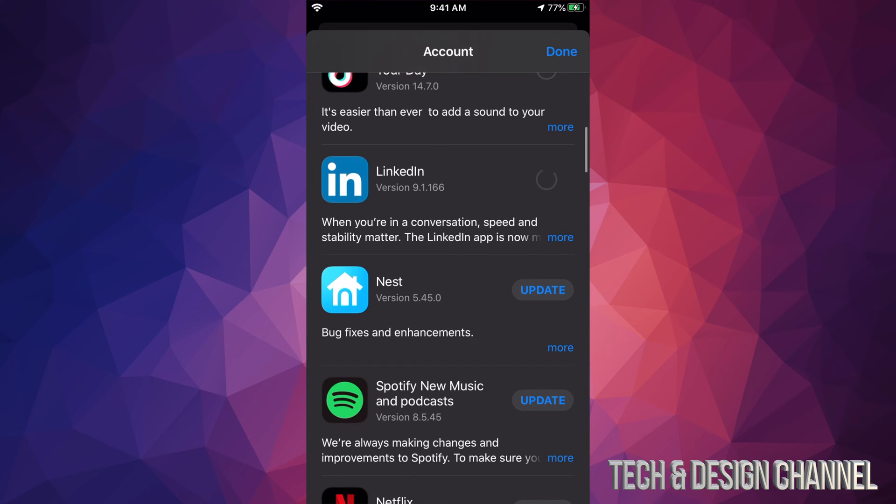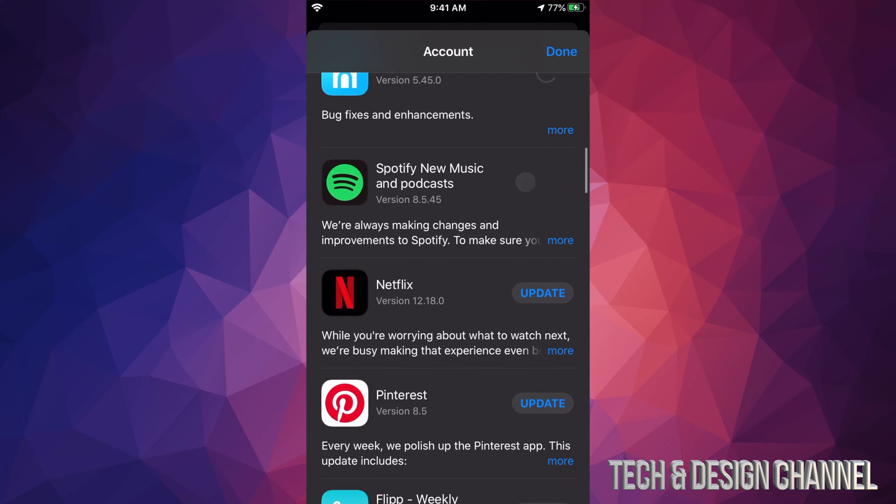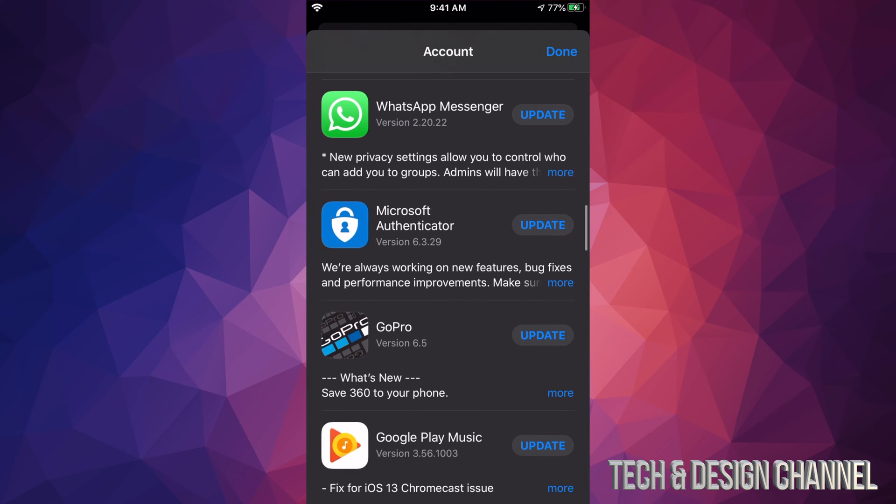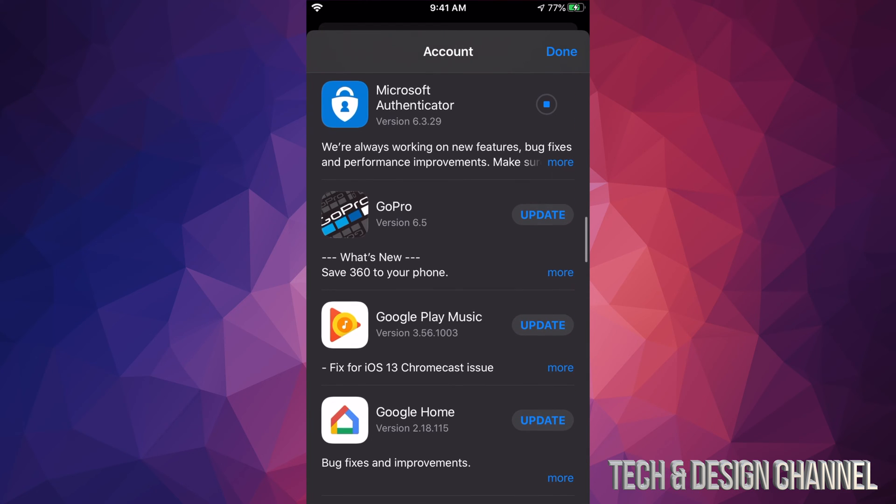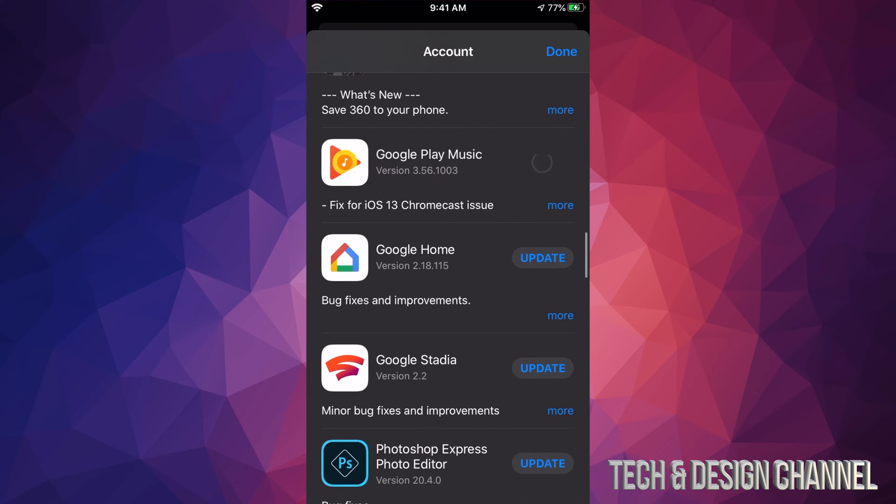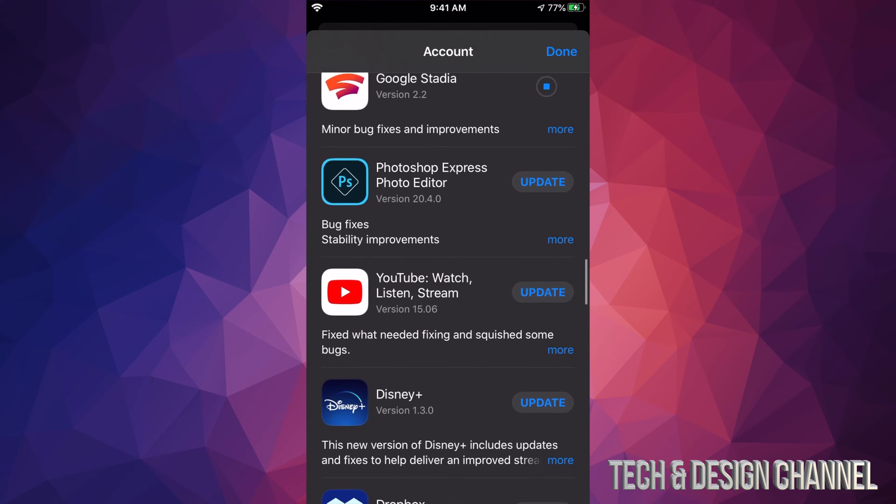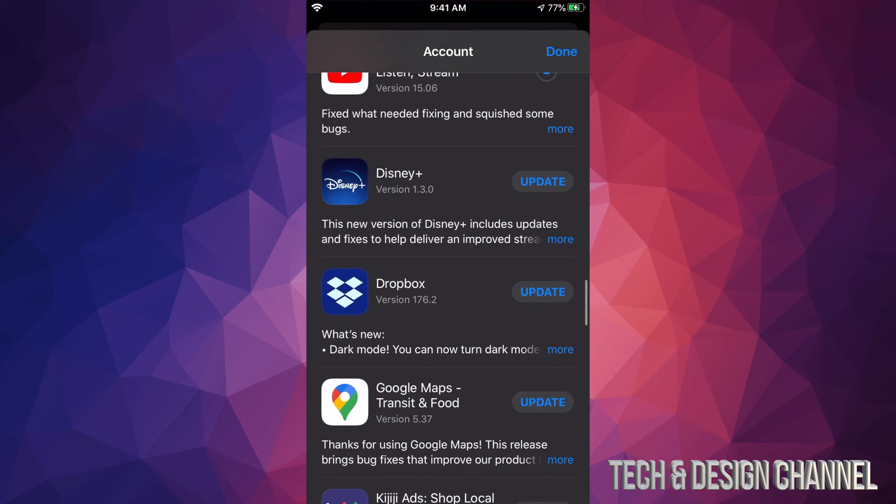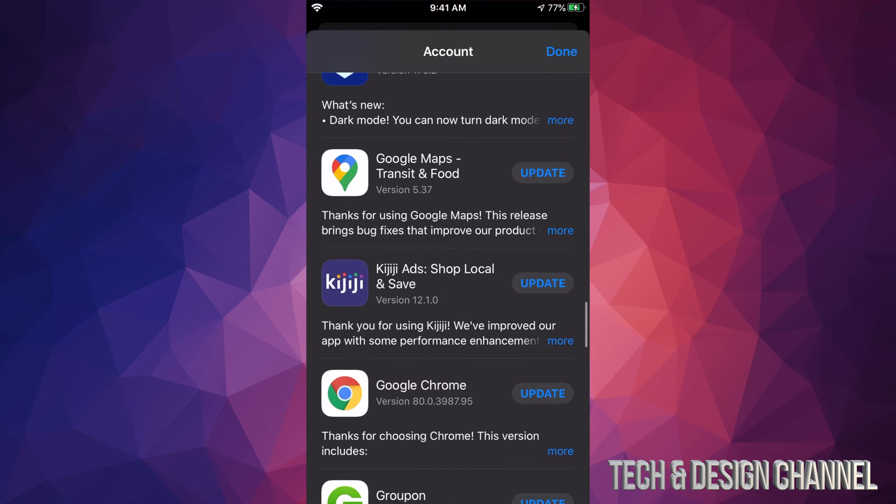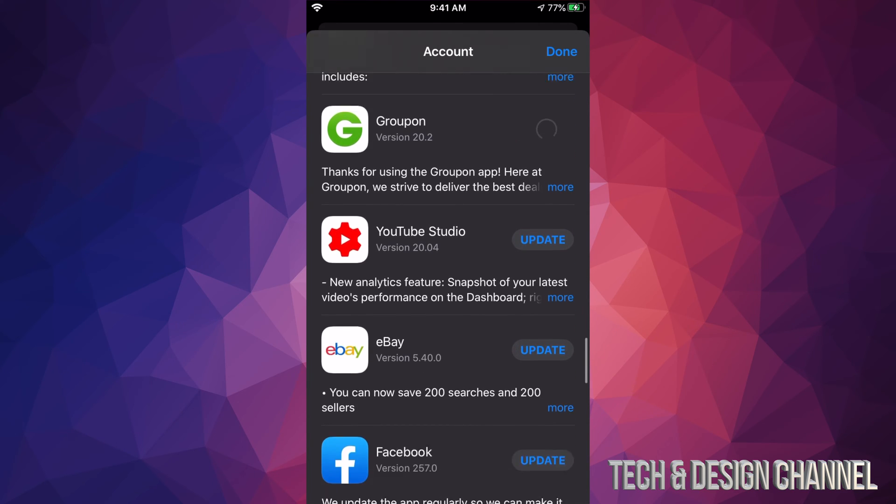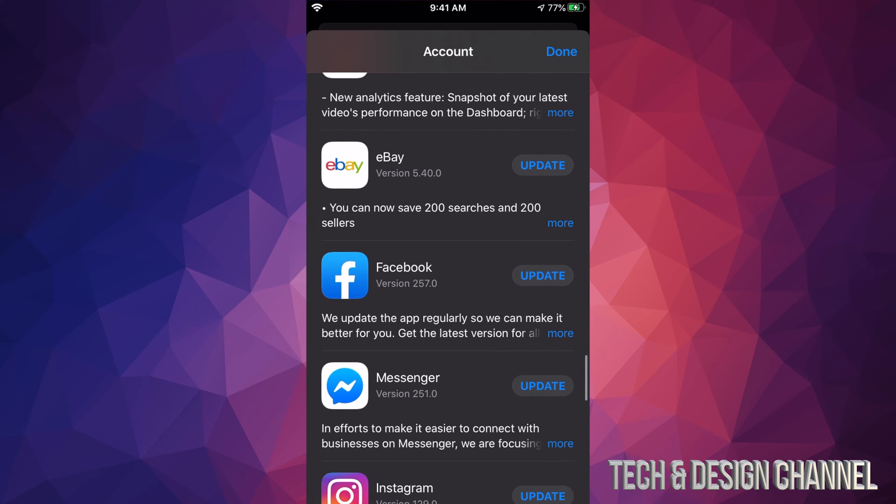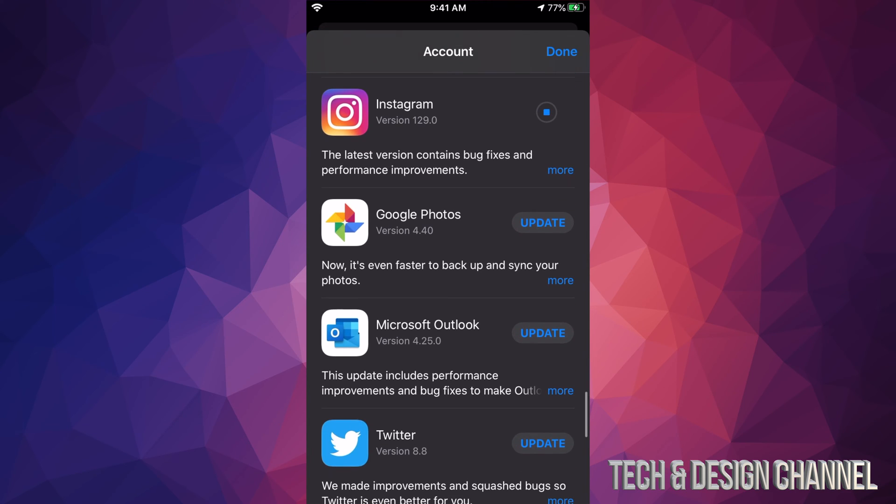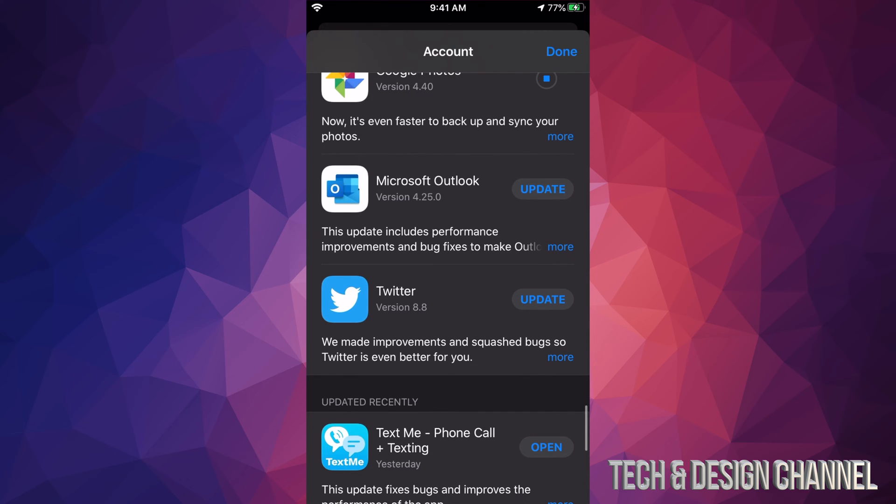So right now we see LinkedIn, we can click right there. We see Nest, we also see Spotify, Netflix, Pinterest, Flip, WhatsApp, then we have Microsoft Authenticator, we have GoPro, Google Play Music, Google Home, Google Stadia, we have Photoshop Express, YouTube (that's just the regular YouTube app), we have Disney Plus (very popular app right now), we also have Dropbox, we got Google Maps, KGG, Google Chrome, Groupon, YouTube Studio (not everybody has that), here's eBay, Facebook Messenger which is also from Facebook, Instagram which is also owned by Facebook, Google Photos, Microsoft Outlook, and Twitter.